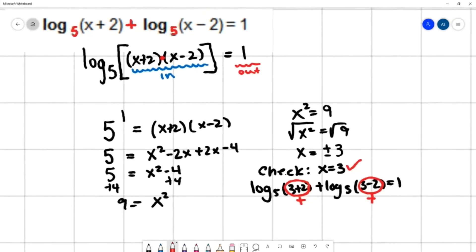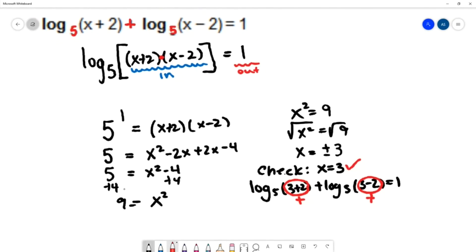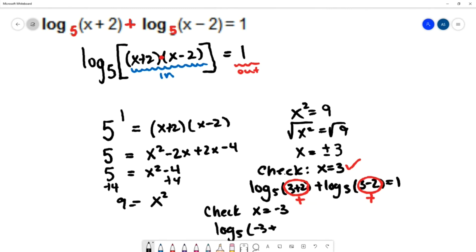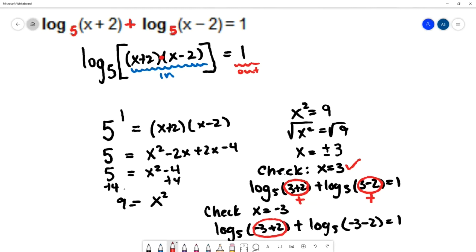Checking x equals −3 in the original: −3+2 is negative and −3−2 is negative. The log of a negative is undefined, so we must discard x equals −3. The only solution to this equation is x equals positive 3.